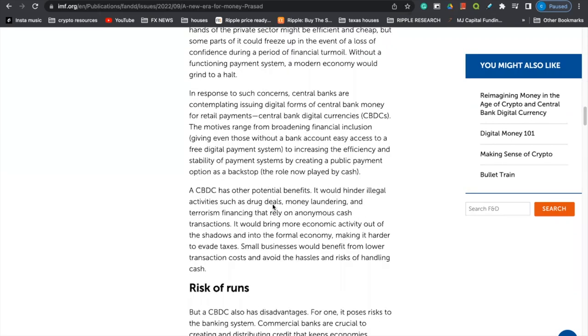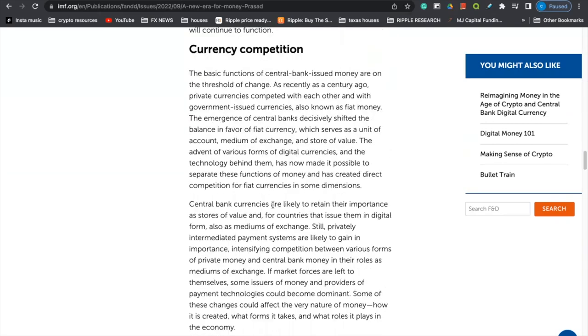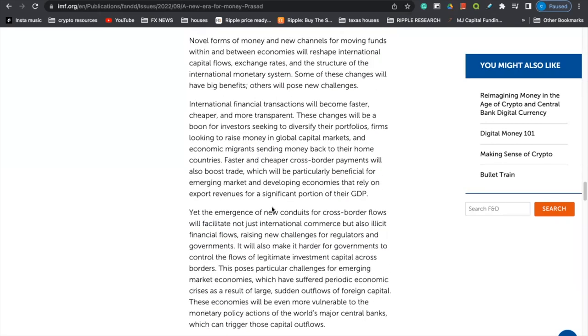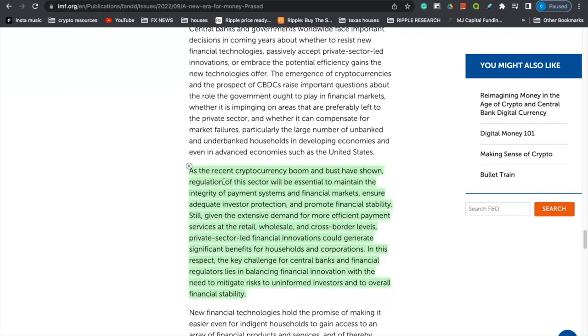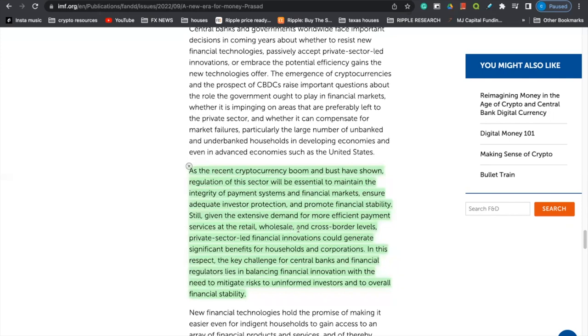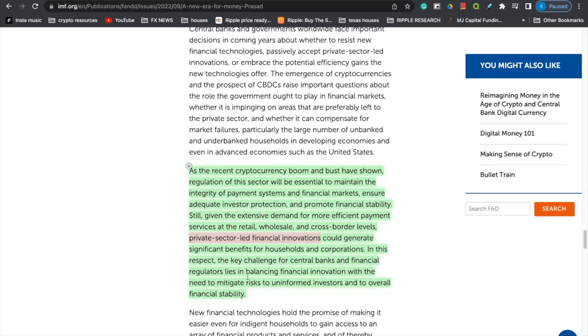Scrolling down here. This is another interesting part just to correlate this with something that Brad Garlinghouse said, as the recent cryptocurrency boom and bust have shown, regulation of the sector will be essential to maintain the integrity of payment systems and financial markets to ensure adequate investor protection and promote financial stability. Still given the extensive demand for more efficient payment services at the retail, wholesale, and cross-border levels, private sector-led financial innovations could generate significant benefits for household and corporations. That is massive. Private sector-led financial initiatives. Obviously, of course, Ripple is one of those. In this respect, the key challenge for central banks and financial regulators lies in balancing financial innovation with the need to mitigate risk to uniformed investors to overall financial stability. Now, why is this important? Again, it talks about regulation of this sector will be essential to maintain the integrity of payment systems and financial markets to ensure the future potential of this sector, right?